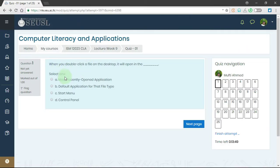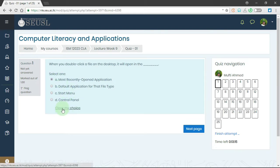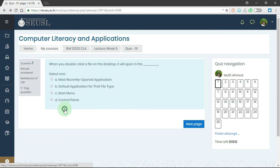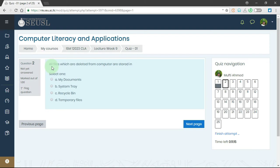Here we have the question and the choices. On the left side we have the question number, and on the right side we can see all the questions. We have 25 questions and we can see the timer. I'm going to select an answer, and if you want to clear your choice you can click here to clear the answers. To go to the next question, we can click on 'Next page' to get the next question. Now we are on question number 2.